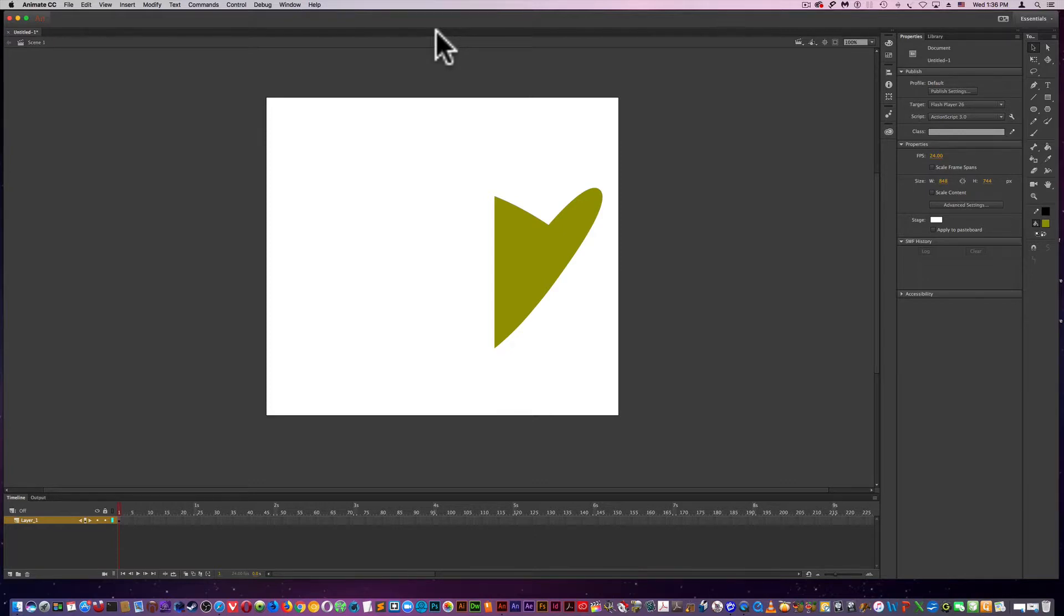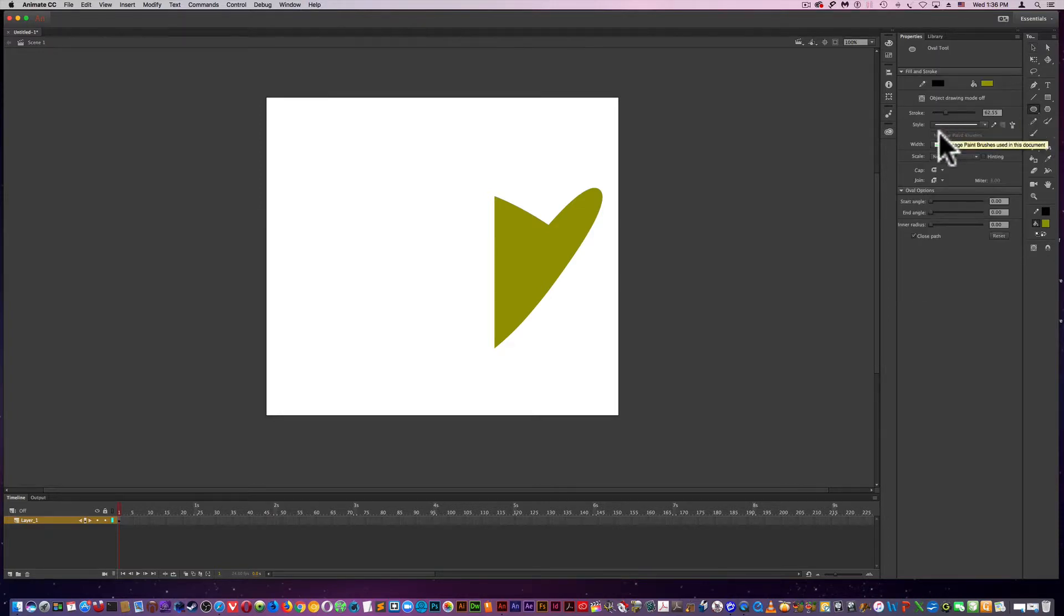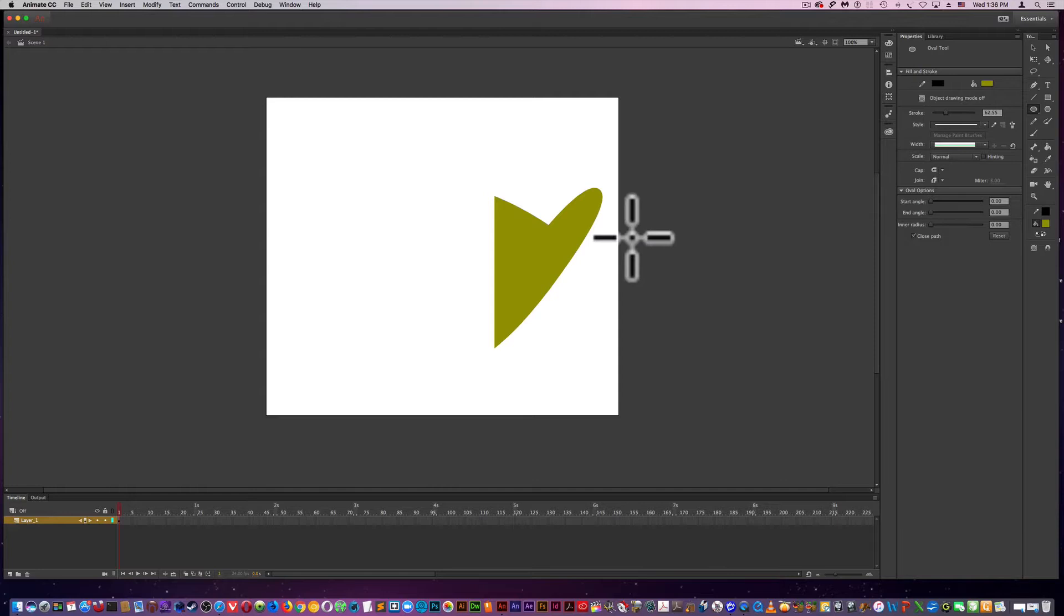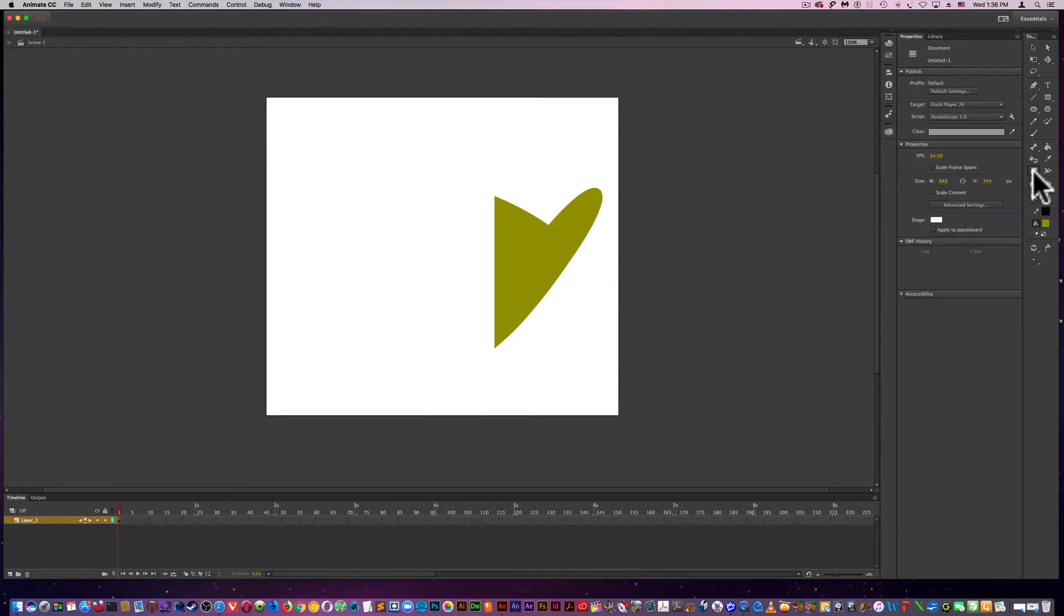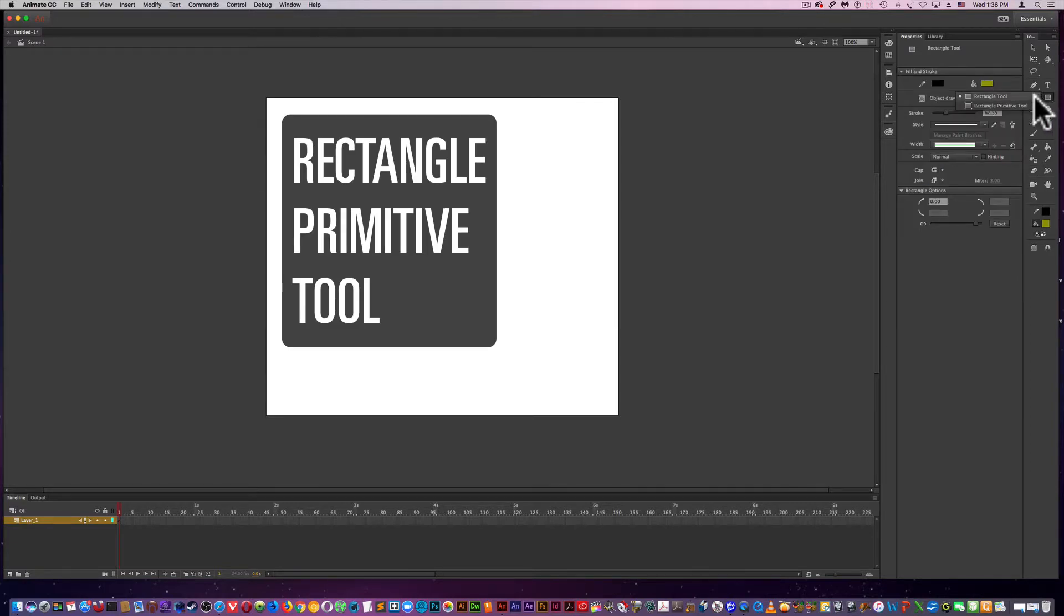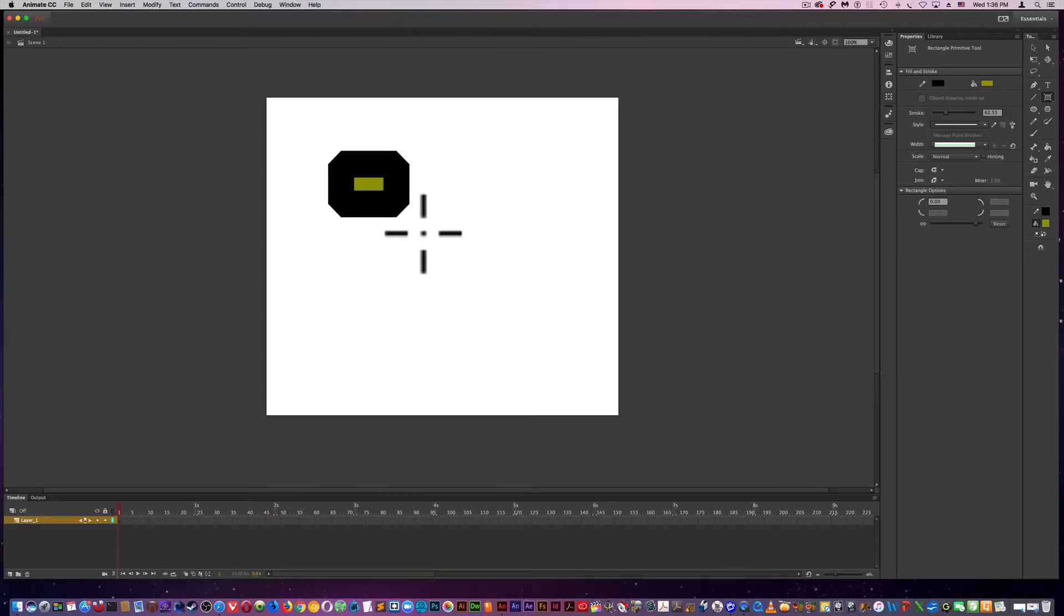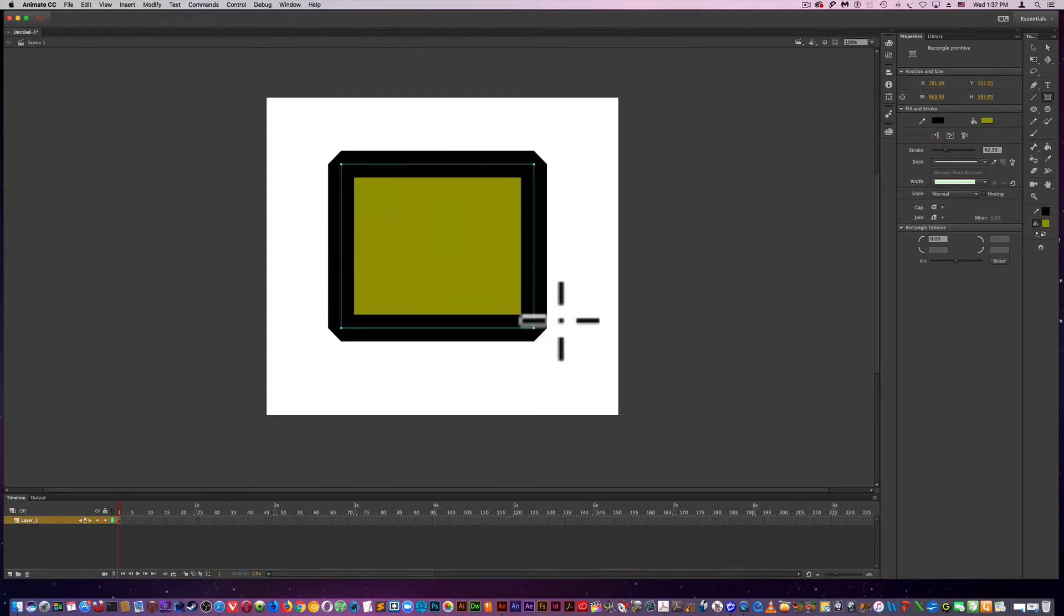So it's fairly similar to the rectangle tool with all your properties right here. Now I'm going to move on to double clicking the eraser to clear the stage. I'm going to move on to the rectangle primitive tool. What this allows you to do is create everything in real time.